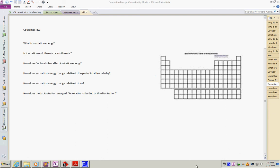Good afternoon. This is getting towards the end of the atomic structure and electronic structure of atoms. Today we're looking at the periodic trend of ionization energy — it's one of the big ones, and quite often a lot of problems are asked relative to this concept. We're going to look at: what is ionization energy, is ionization endothermic or exothermic, how does Coulomb's Law affect ionization energy, and how does ionization energy change relative to the periodic table and relative to ions.